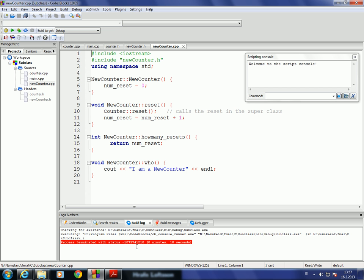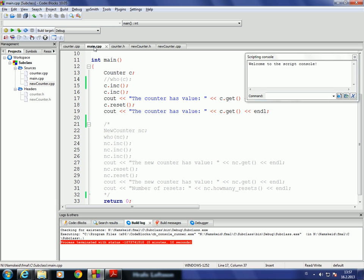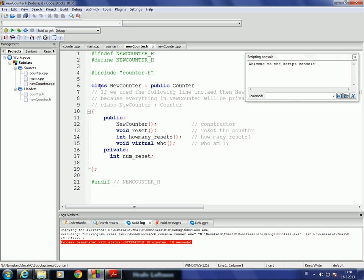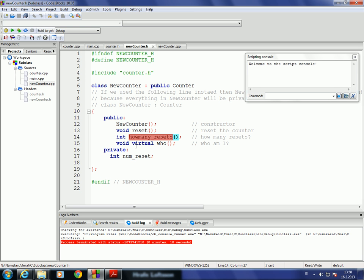Going back to the C++ example, I'll take out the comment for NewCounter. In C++, a subclass is introduced using the colon: class NewCounter public counter. NewCounter has its own constructor, its own reset function because it redefines that method, its own howManyResets which counter does not have, and a who function we'll talk about later. On the private side, it has its own numreset member variable.